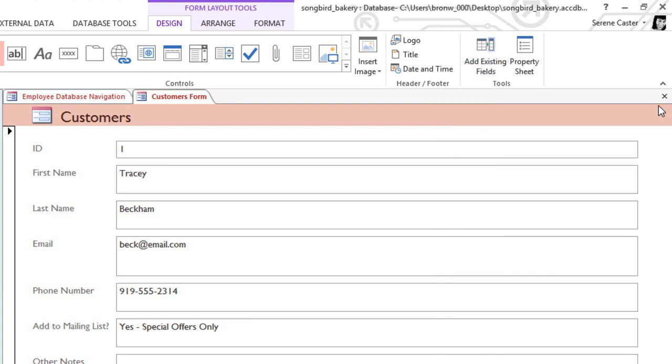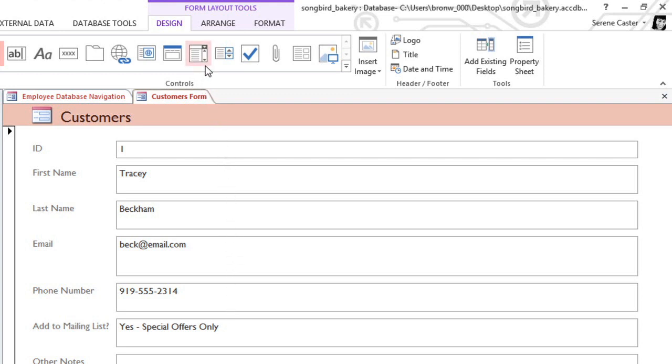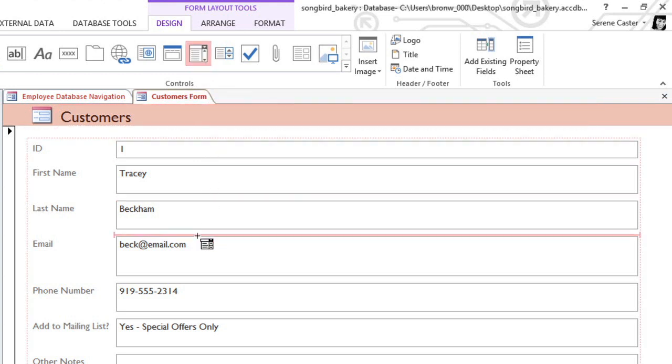With some fields, you may want to add a dropdown menu, which Access calls a Combo Box. This can make the form easier to use, because the user can just click on the value that they want. I'm going to create a Combo Box for the Add to Mailing List field. In the Design tab, find the Controls group and select the Combo Box command. Then you can just click on the form where you want it to go.